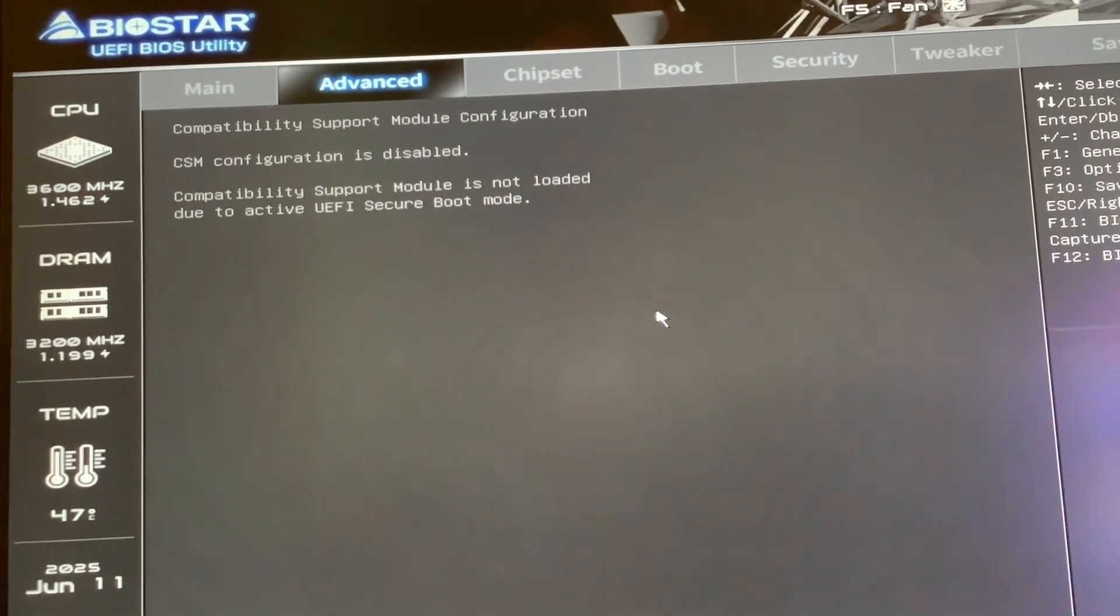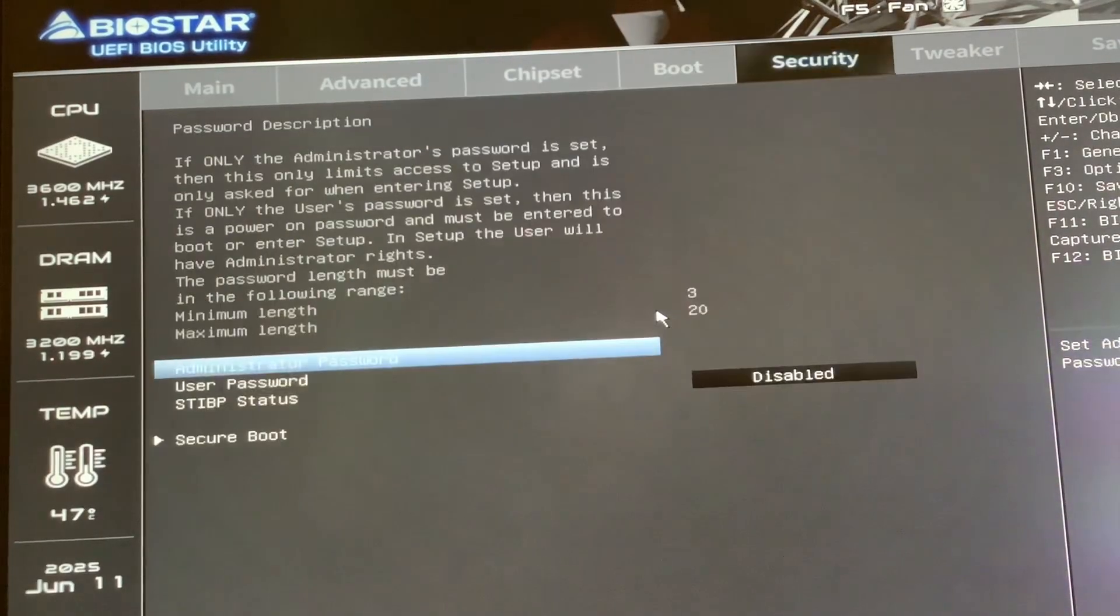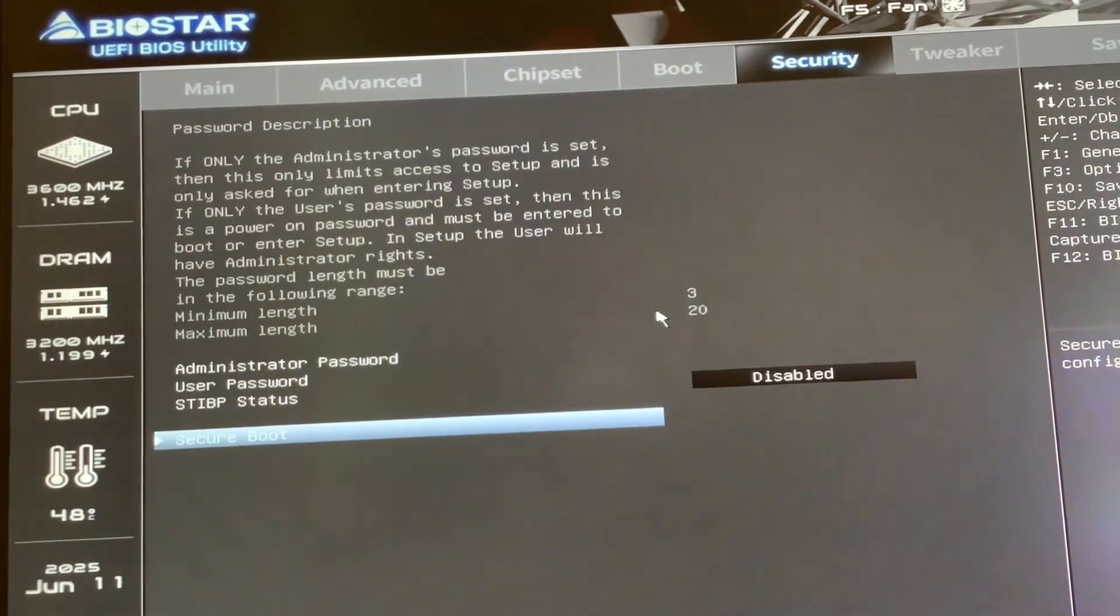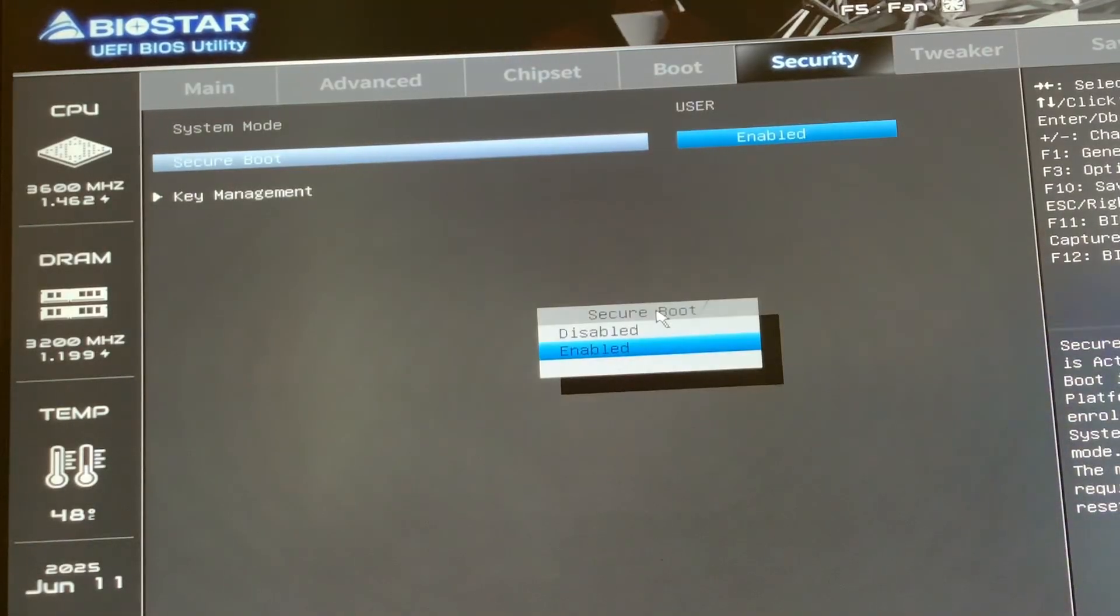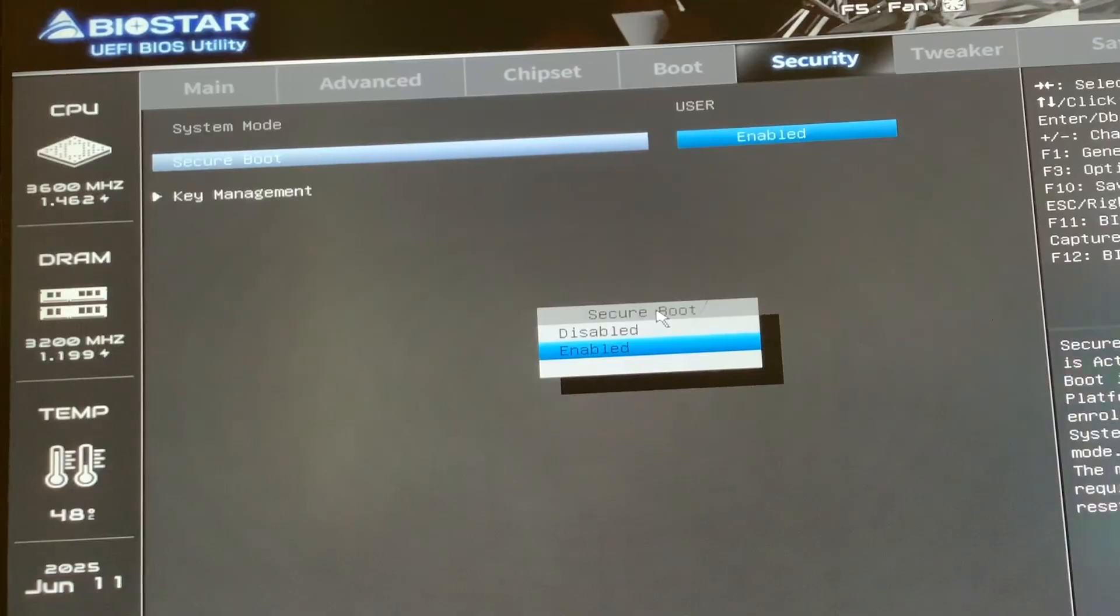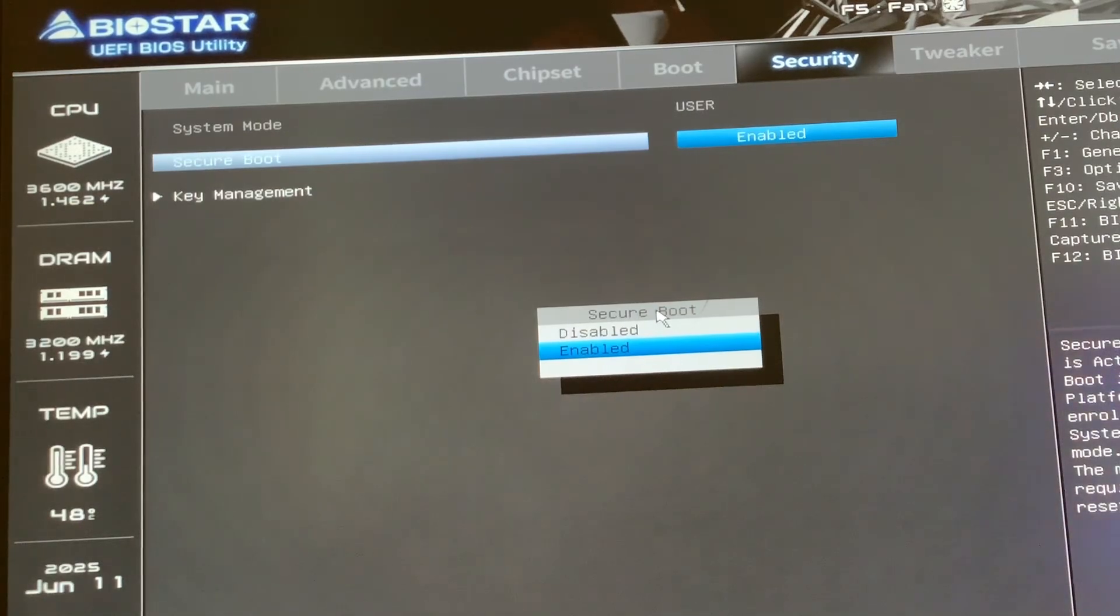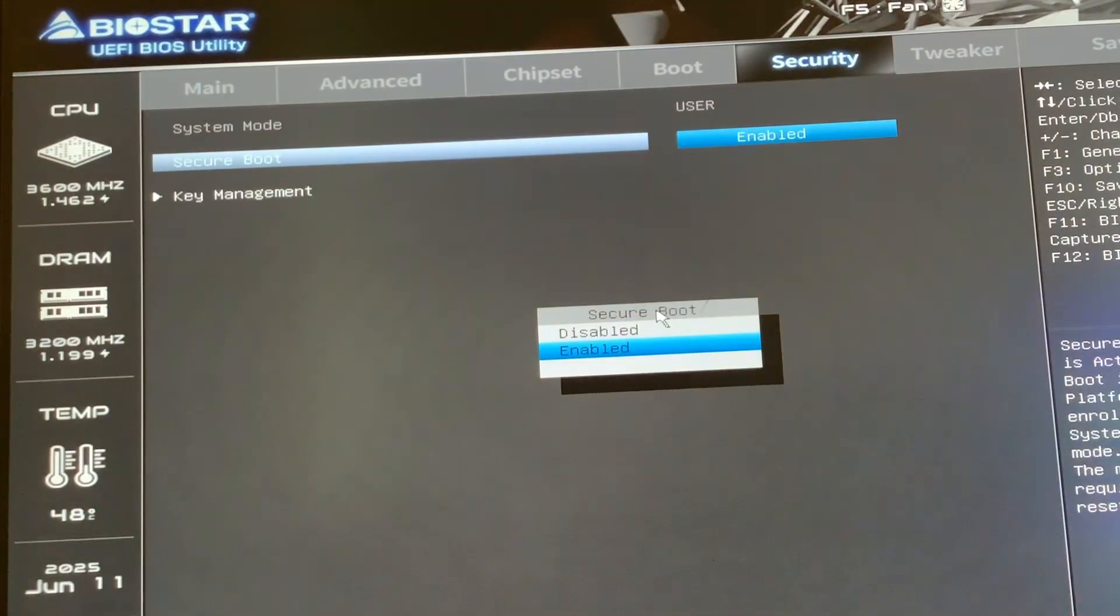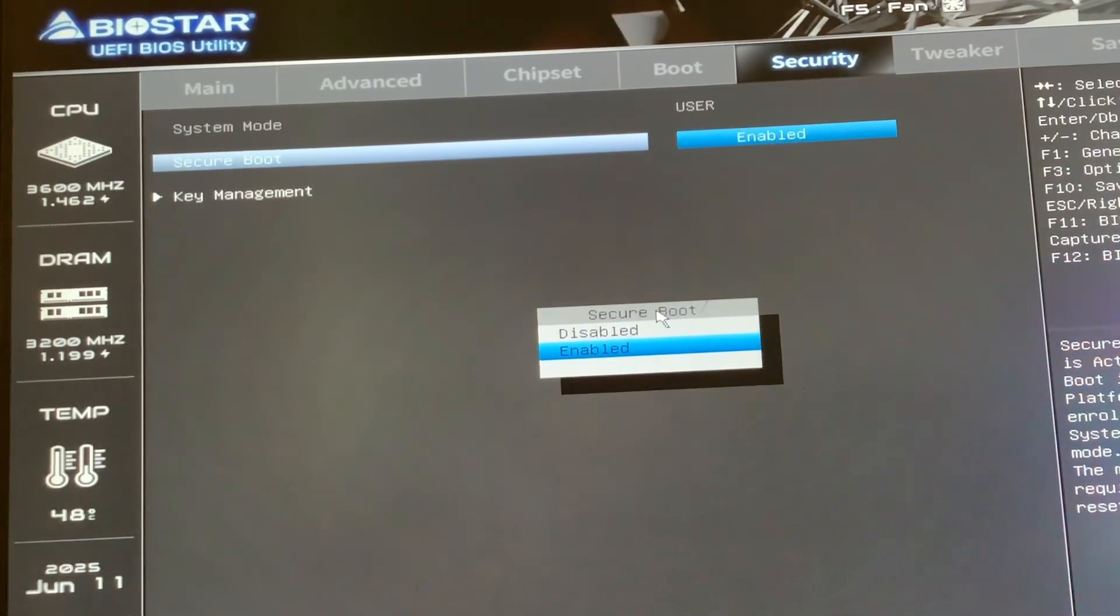Then you need to go to Security, go into Secure Boot, and enable it. Every BIOS is a little bit different. Some of them you will have to enable custom for Secure Boot to run. Again, reboot the computer, save and exit. You're telling it to run Secure Boot.